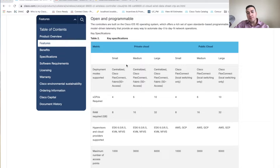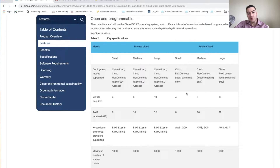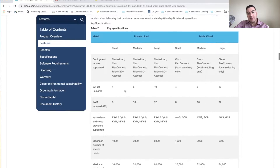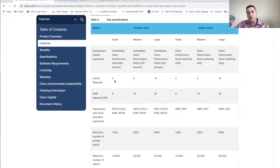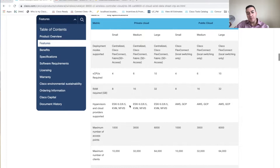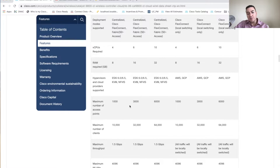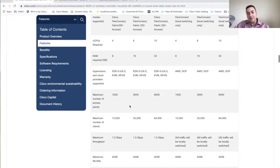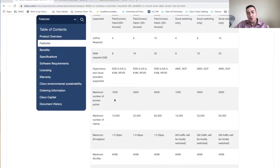When you go to deploy it, there are a few options. I've pulled up the data sheet showing a small, medium, and large deployment methodology, which applies to both private and public cloud — meaning AWS, Google, or Azure. You can look at the data sheet to understand what resources you'll need. For the small deployment we're testing today, you need four virtual CPUs and 8GB of RAM.